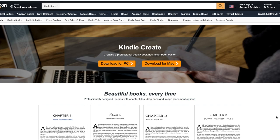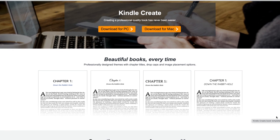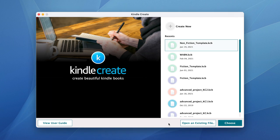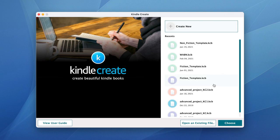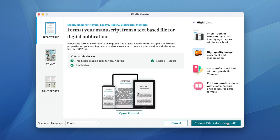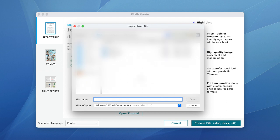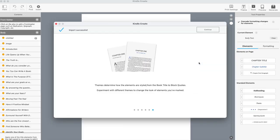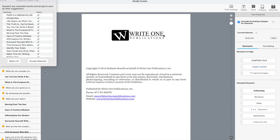Next up is Kindle Create. This is a tool provided by Amazon to help you format the interior of your book. I know that a lot of you struggle with formatting your book, so this tool is invaluable as it's free and very easy to use. Once you have Kindle Create downloaded to your computer, you will click Create New, then choose Reflowable if you're publishing a fiction or non-fiction book, then click Choose File in the lower right and select the manuscript that you're publishing. It will take you to a screen where you can begin the formatting for your book.